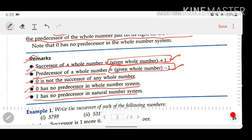These are the topics covered before your first exercise of the chapter. I hope you understood all the points. Watch this video carefully and solve the exercise again as practice for your upcoming exams. Thanks for watching the video.